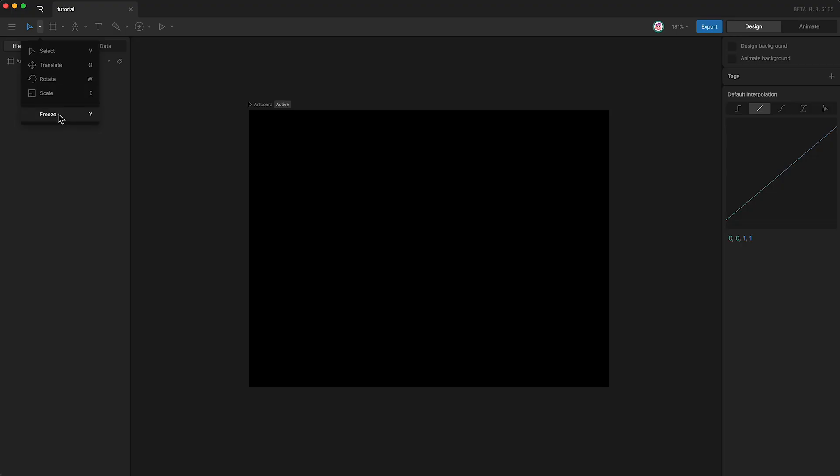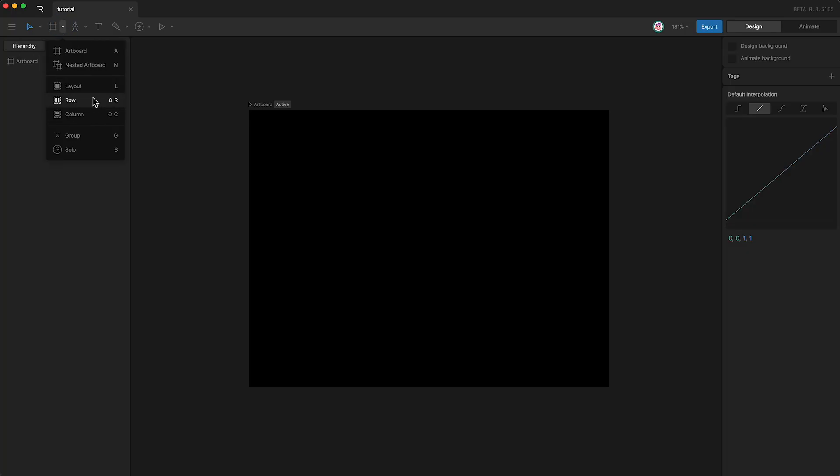Up here in the top panel, we have some tools. The first section is mainly concerned with transforming our layers. We also have freeze down here, and I'll show you what this does in a few minutes. The second section is mainly concerned with artboards, our layouts feature, and different kinds of groups.